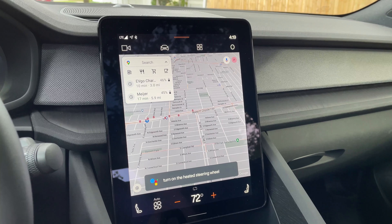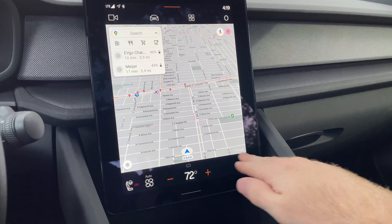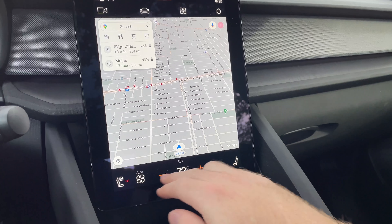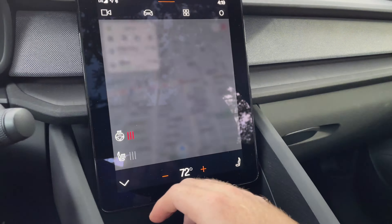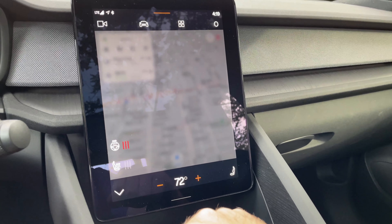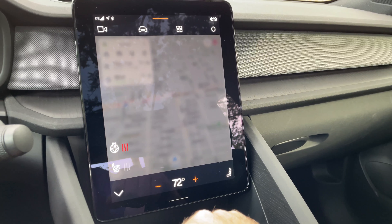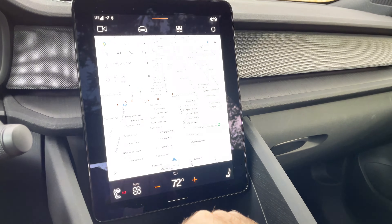Just like that — there's no need to go into the climate section and tap buttons like you would on a normal Volvo without this system.